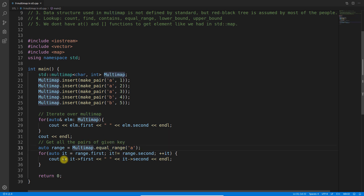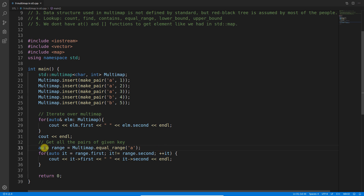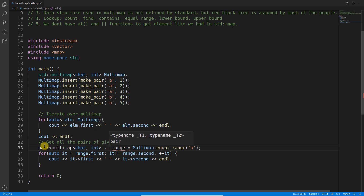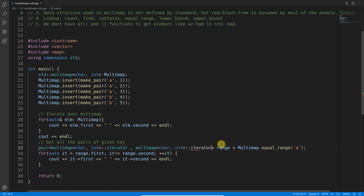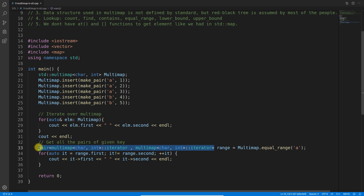So far you've seen how to insert, iterate, and retrieve specific keys from multimap. Now, 'equal_range' looks scary — I know. The return type is a pair of two iterators. Using 'auto' saves us, but to be explicit: it's a pair of multimap iterators, both of type multimap<char, int>::iterator.